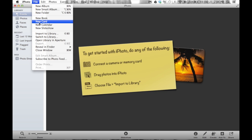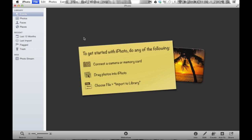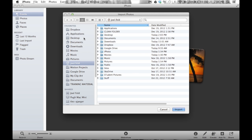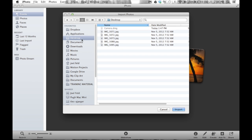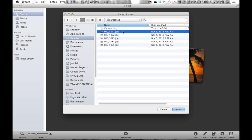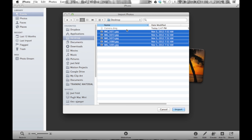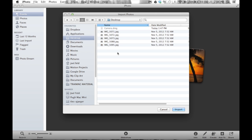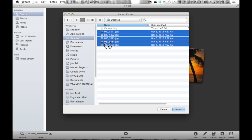So we go to File, then Import to Library. iPhoto is essentially saying, where are the pictures on your computer that you want to bring in? I'll navigate to my desktop where I have a couple of photographs. Now, I don't want to import them one at a time. A nice shortcut is to click on the first one, hold down Shift on the keyboard, and click on the last one — it highlights all photographs in sequential order.